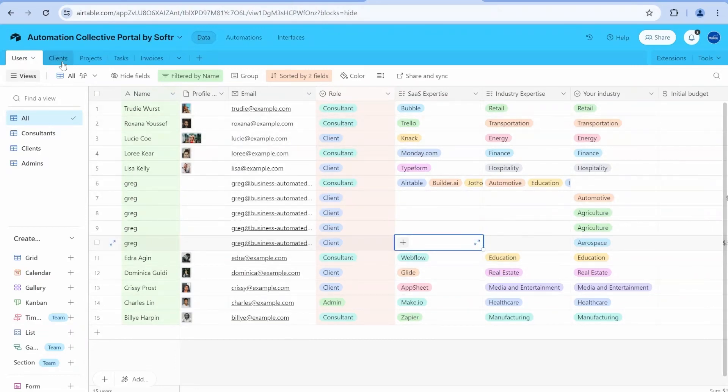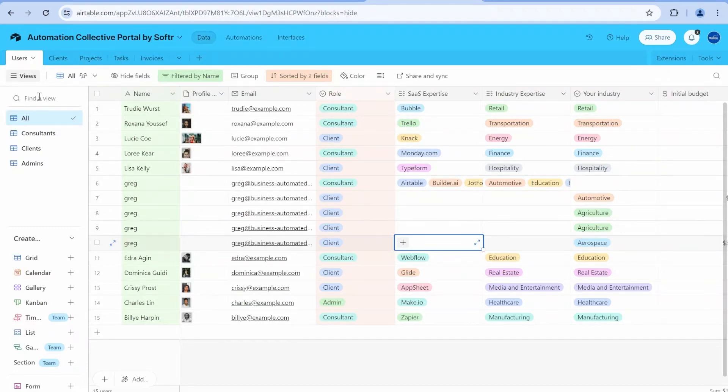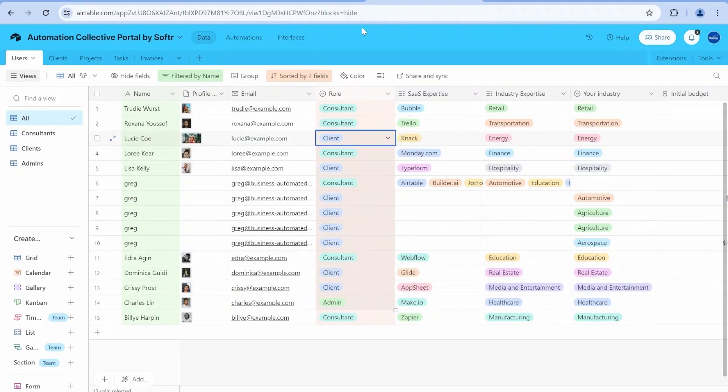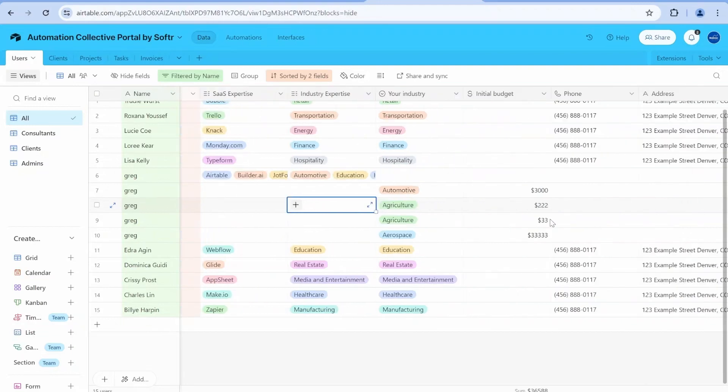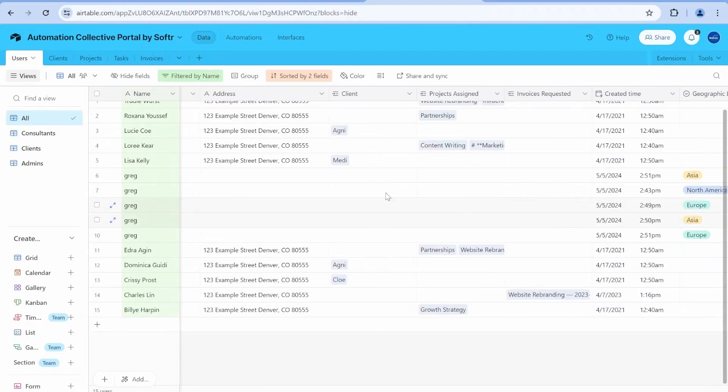And you can kind of start working from that straight away. So you can see that in here, I'm having a basic Airtable that contains clients, projects, and so on.